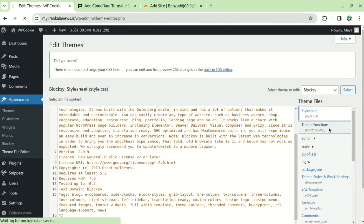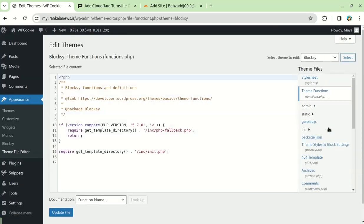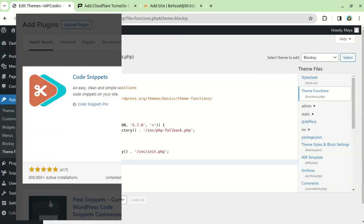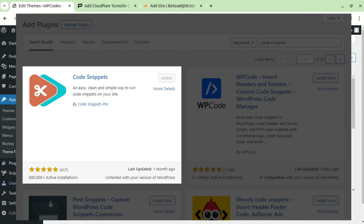I have a tutorial on how to create a child theme that you can check out. I prefer to use the code snippets plugin because it's simpler and safer.